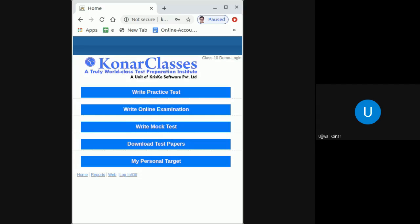I hope you understood it very clearly how to change password. In case of any smallest query, please feel free to write us email at contact@konarclasses.com. Thank you.